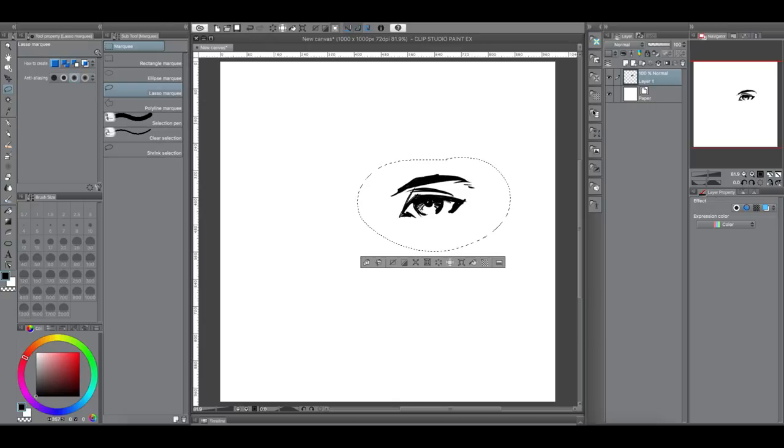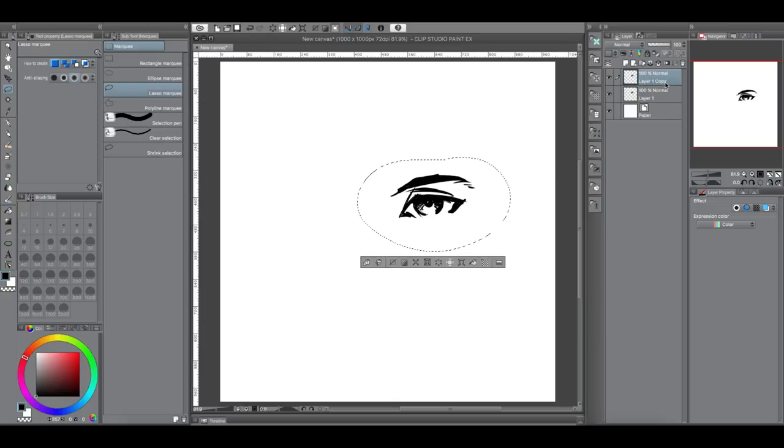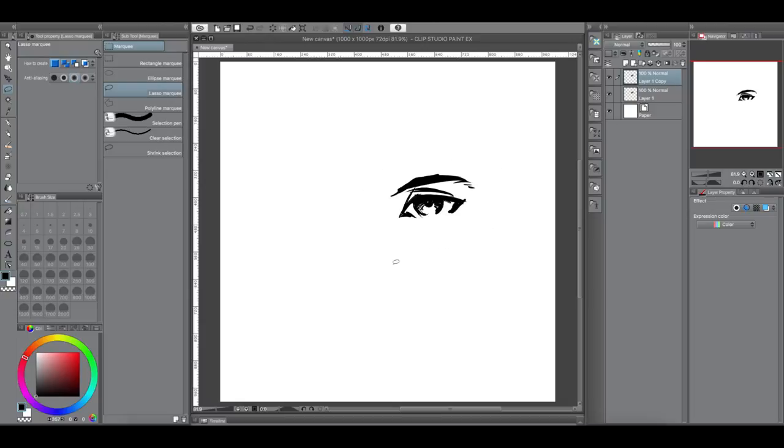So we're going to do the copy and paste and you click it. Oh, you'll notice, see we're on layer 1 and when you click this button here, it automatically creates a new layer with the copy of the eyeball.